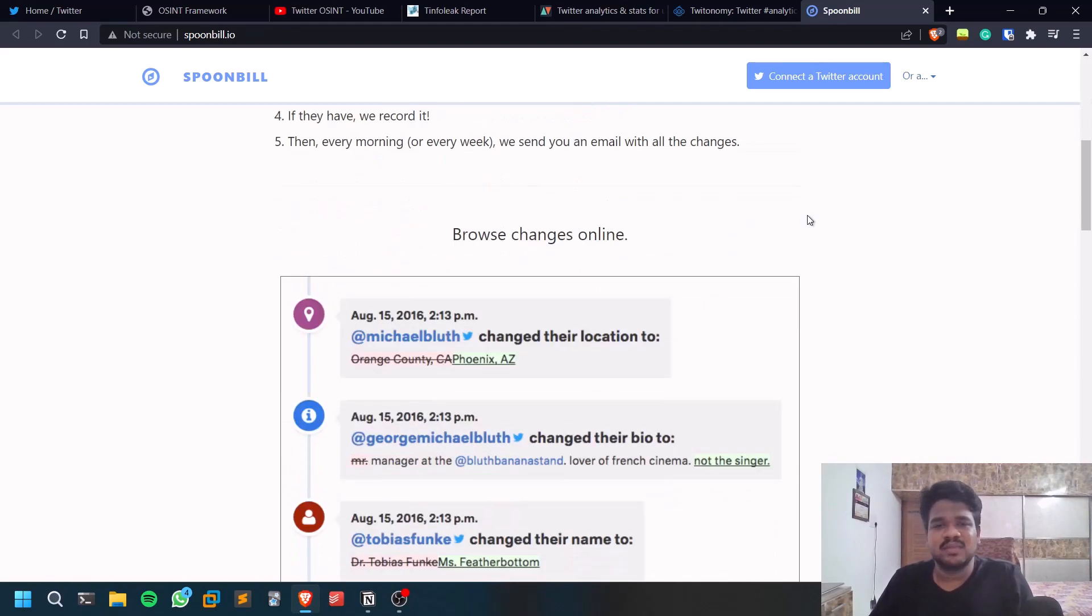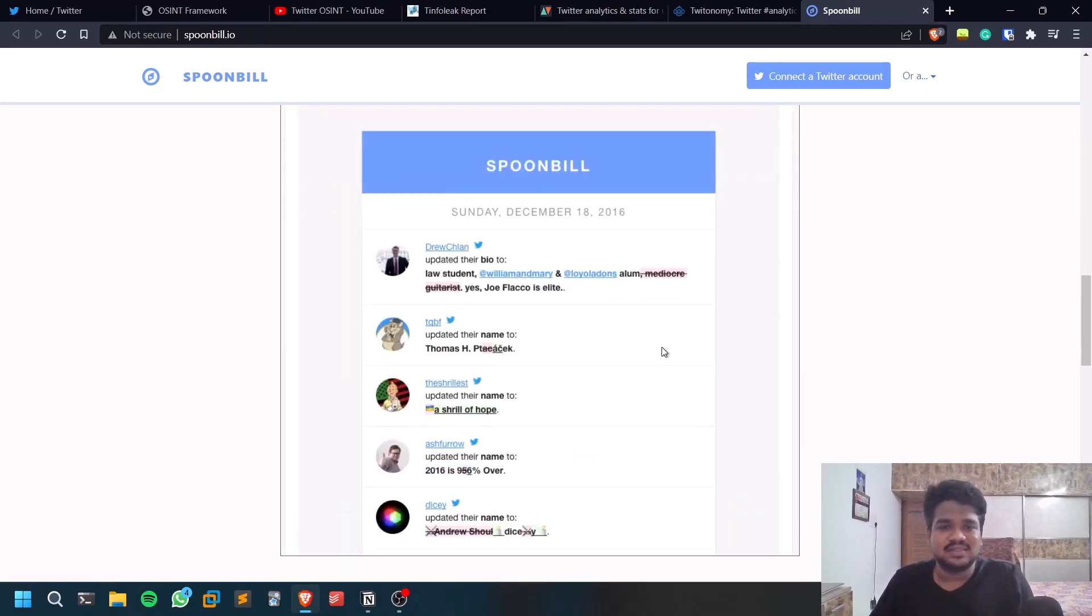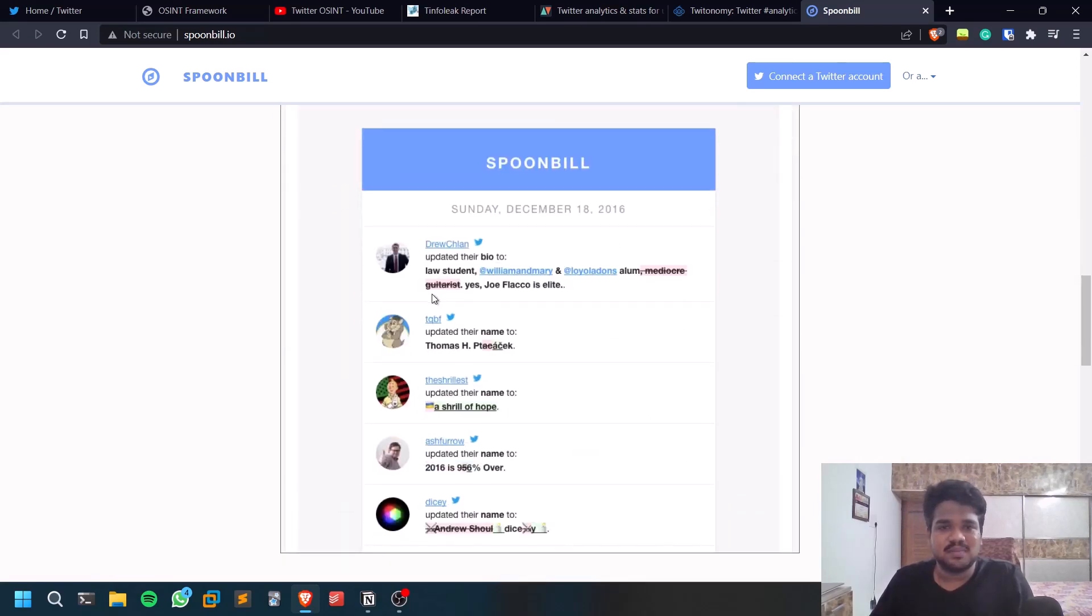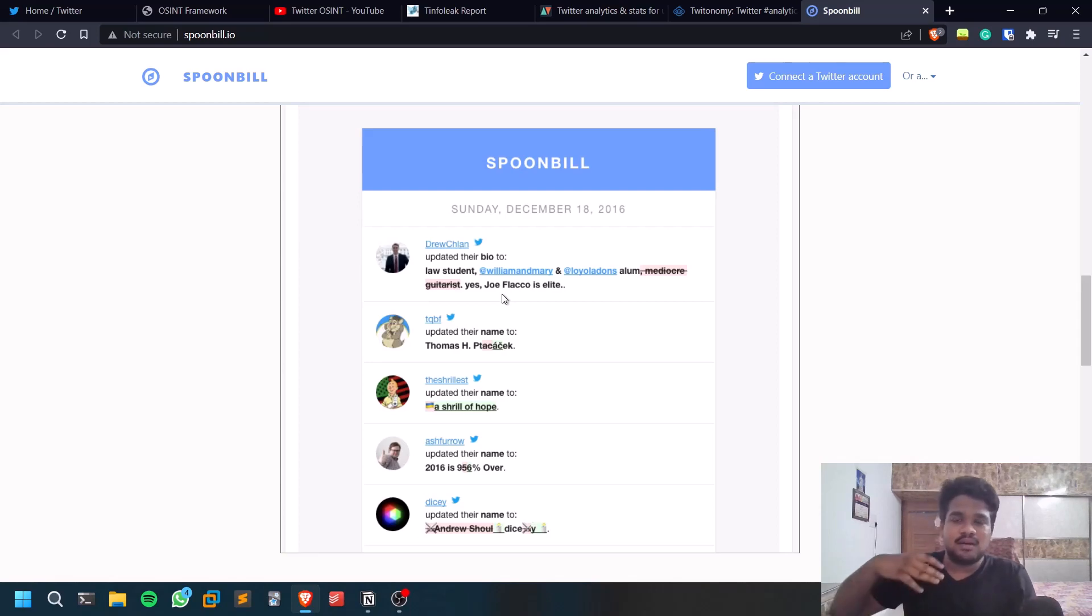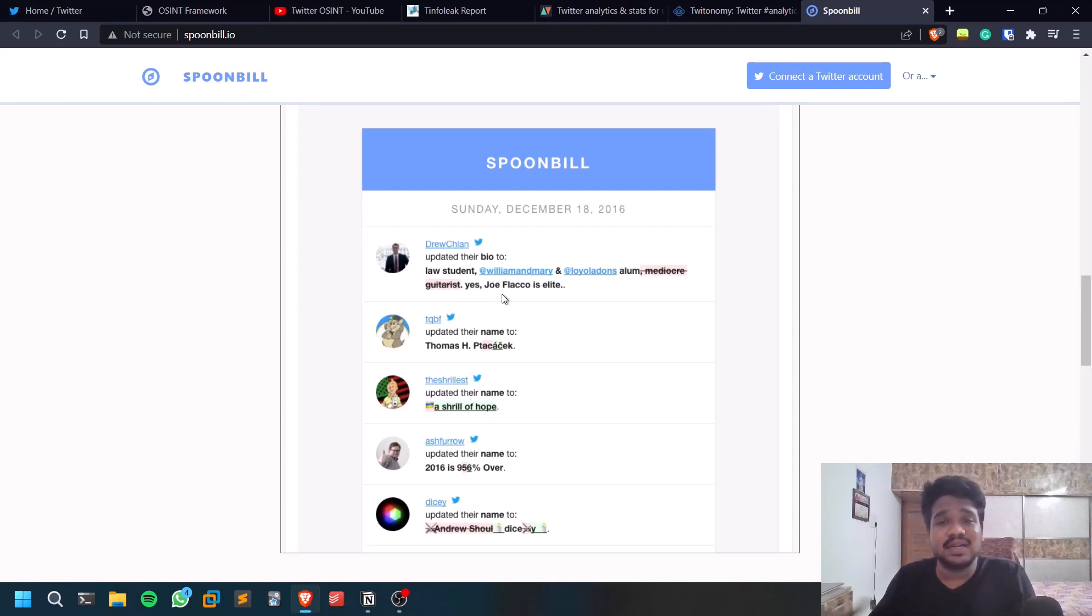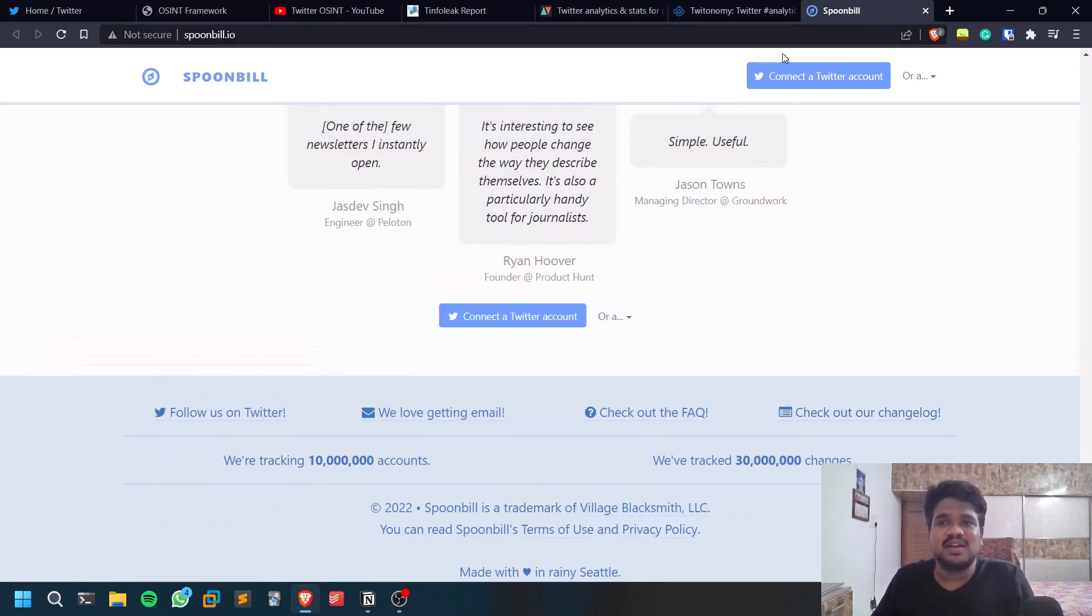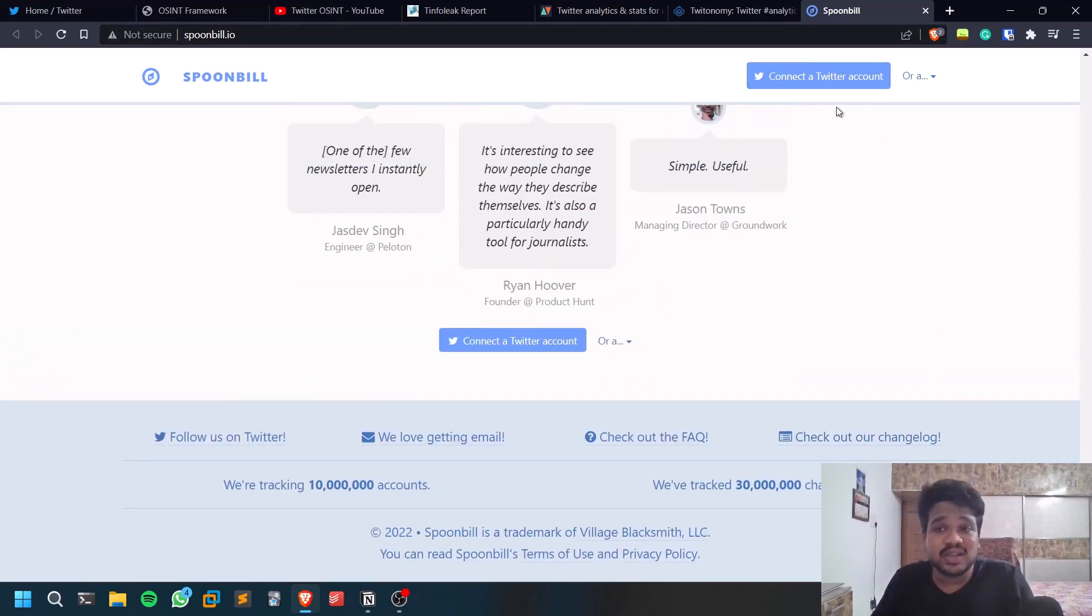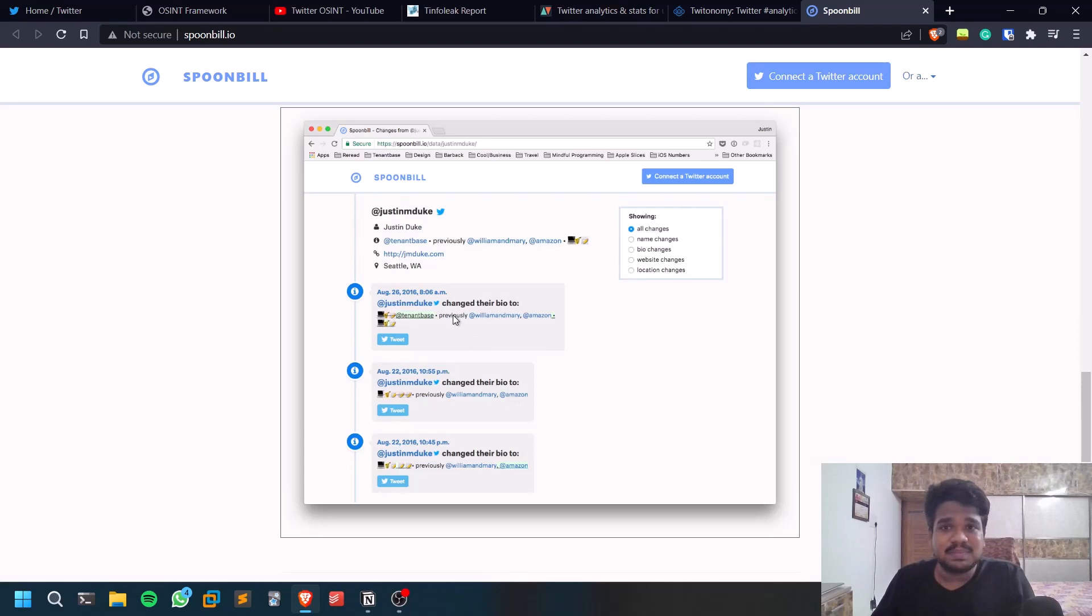For example, if there is a person, if he made some changes to his profile, sometimes in the profile they may mention some details like particular user or particular role at a particular company and sort of stuff. This can be really useful as well, but for this also you need to connect your Twitter account.